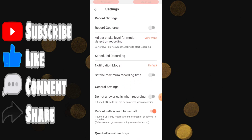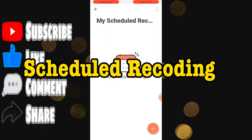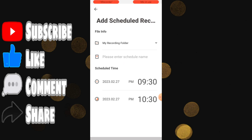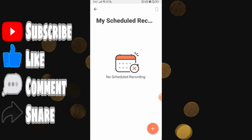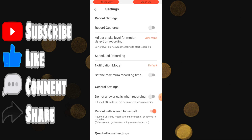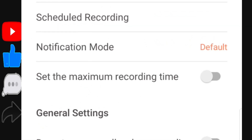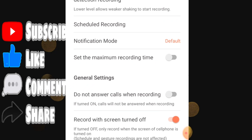The second best option is scheduled recording. Let's suppose your class starts after one hour — you can select the timing, date, and everything, and your audio recording will automatically start at that particular time. You can also set the maximum recording duration, like one or two hours.